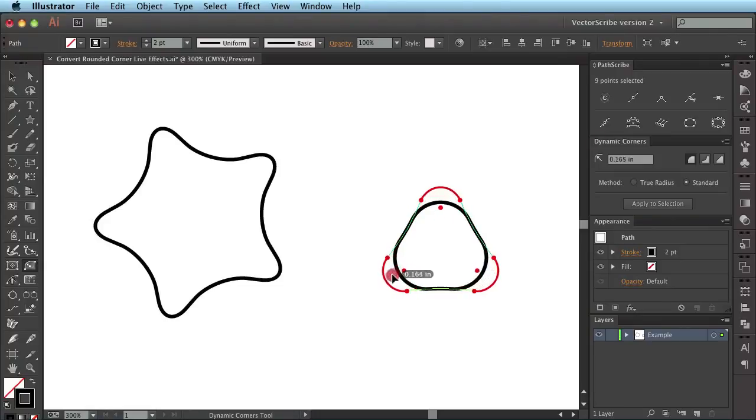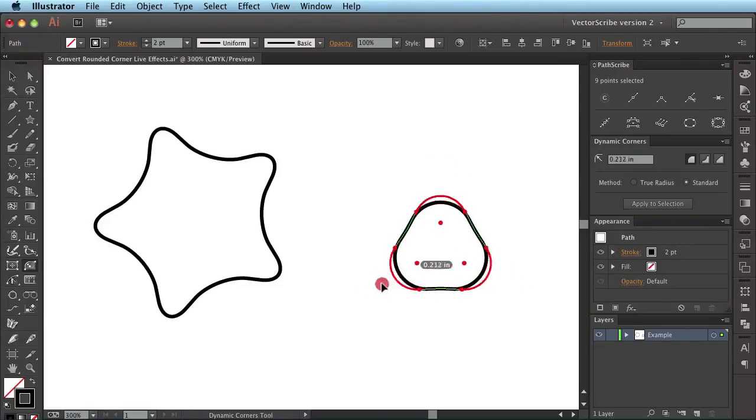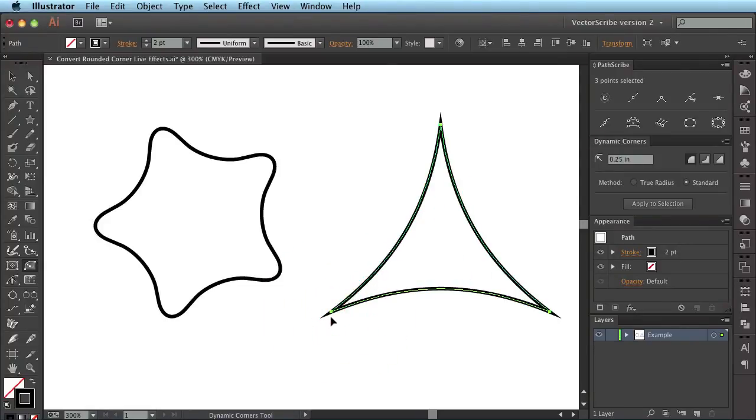Obviously, you can also adjust these, so you can see you can get back to the original shape like so. But it is really up to you as to what you wanted to achieve.